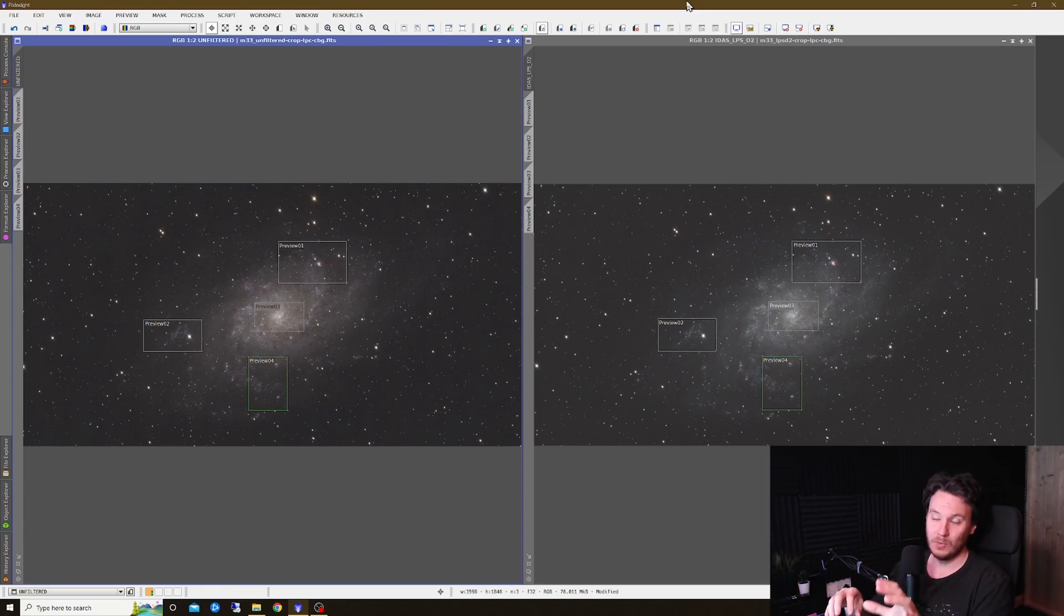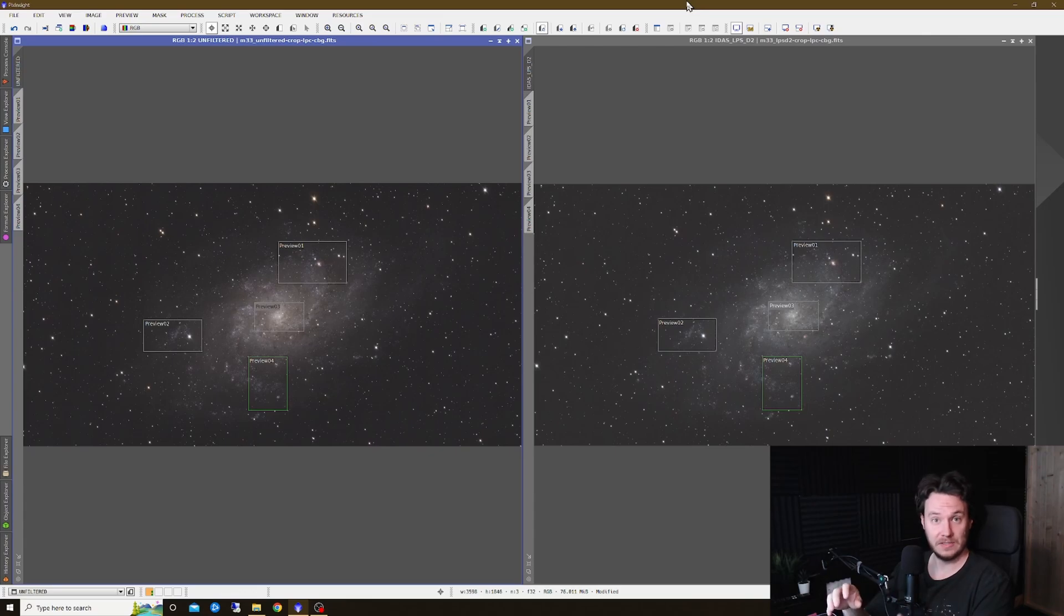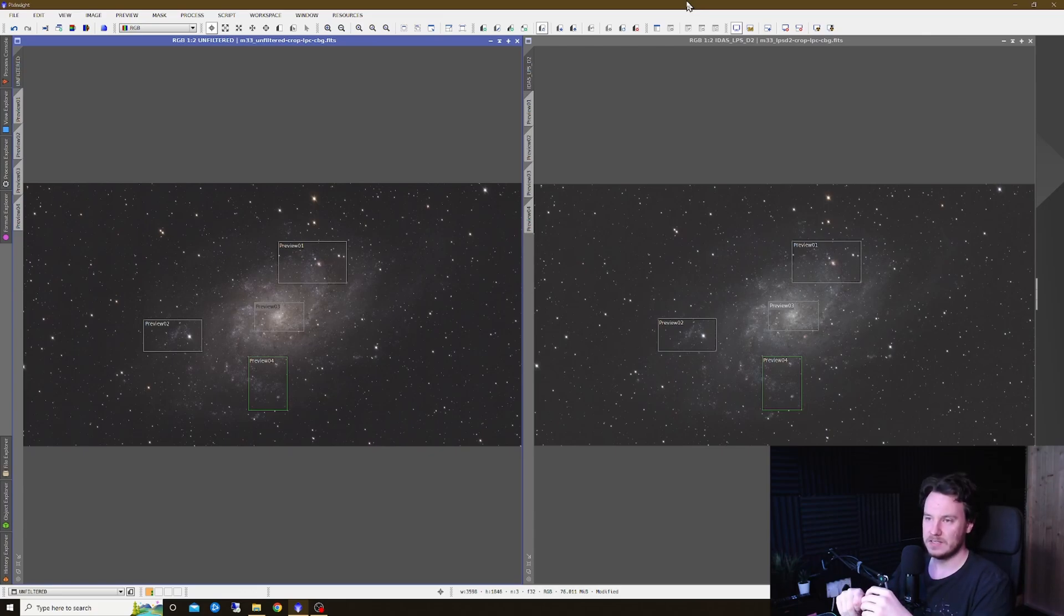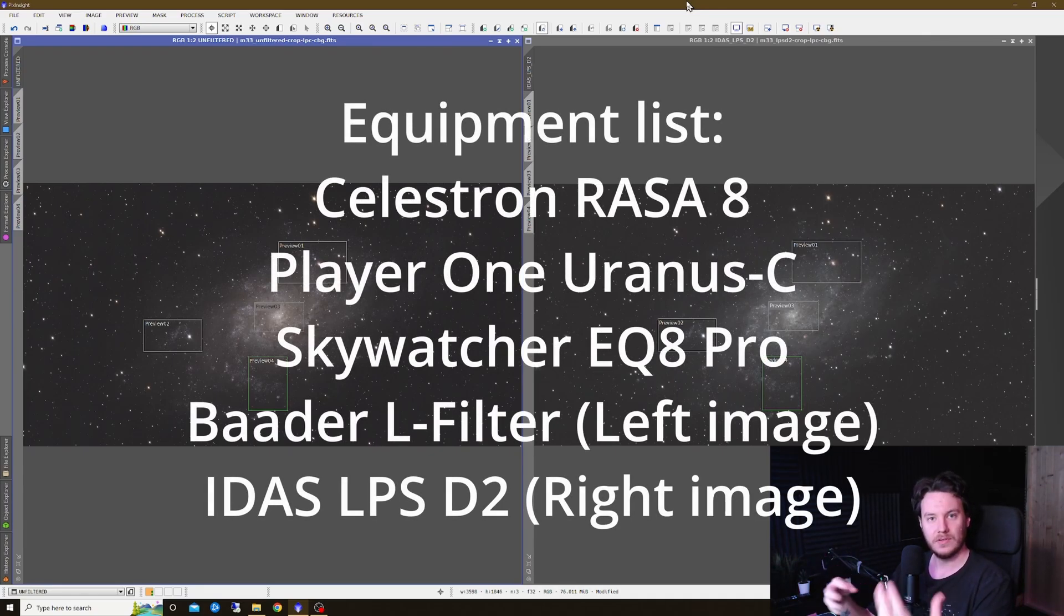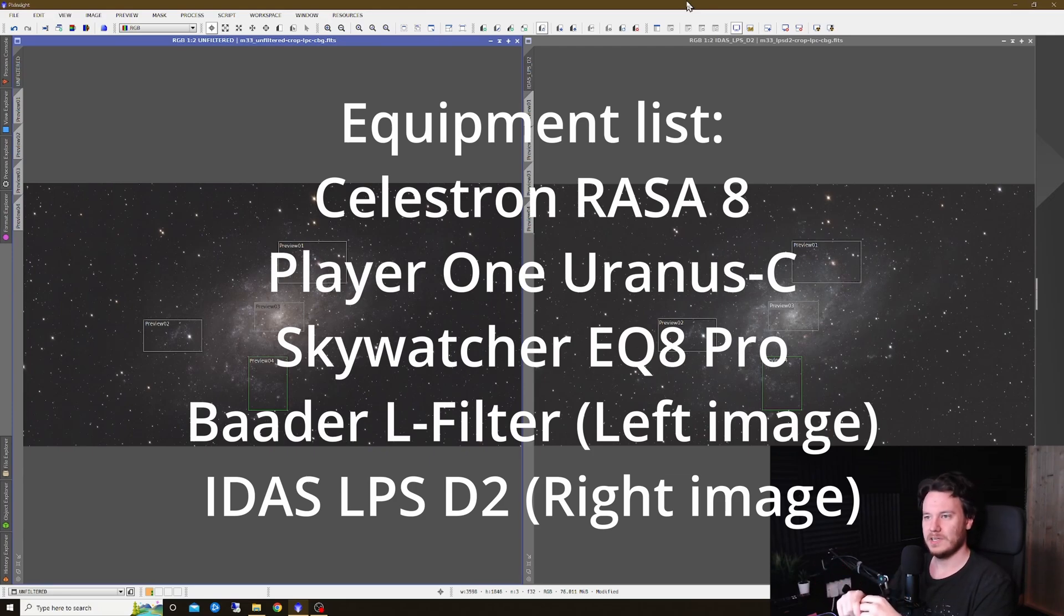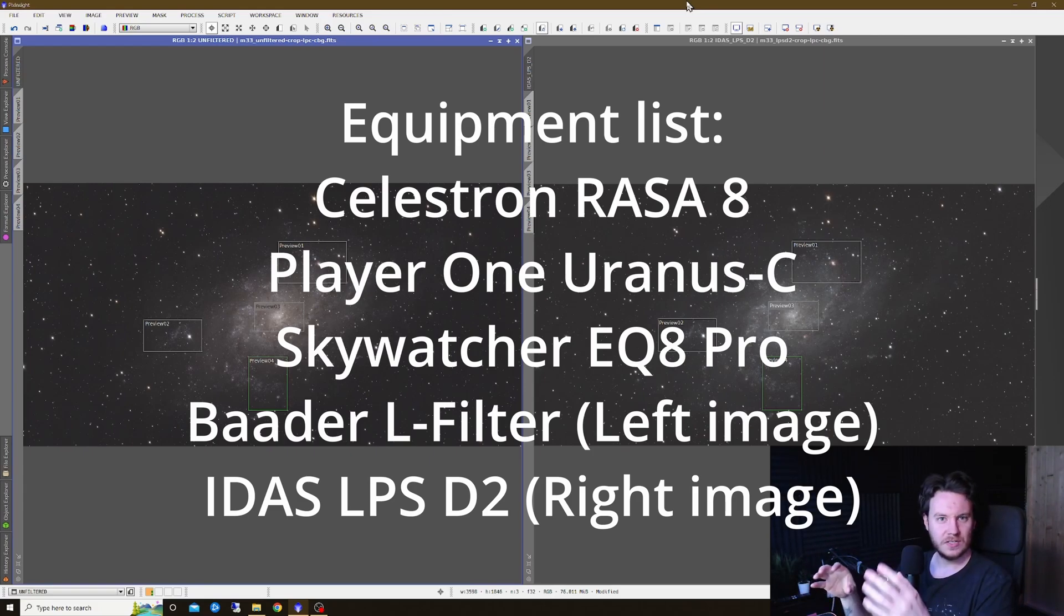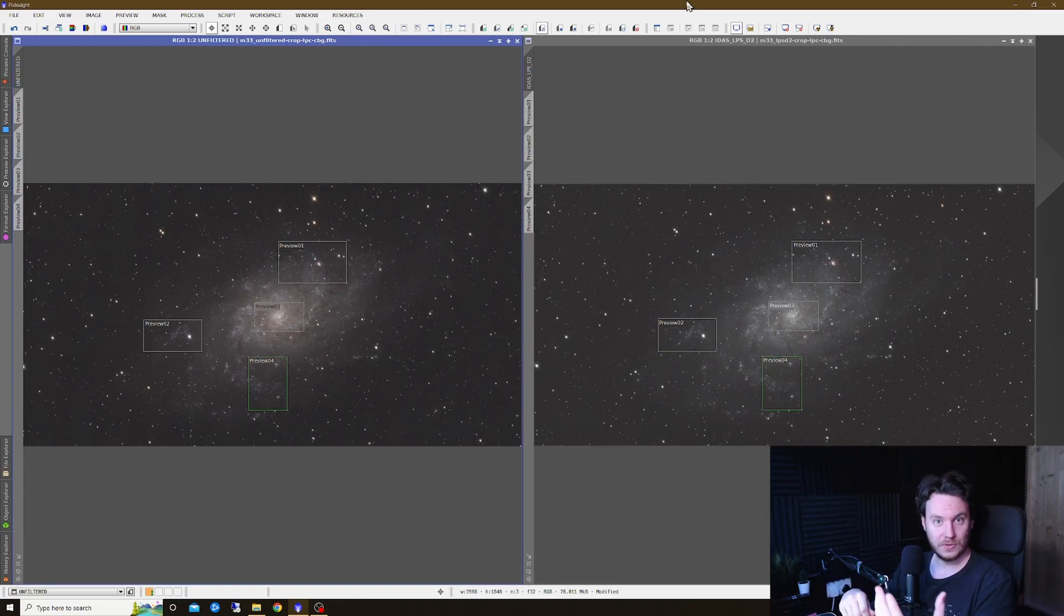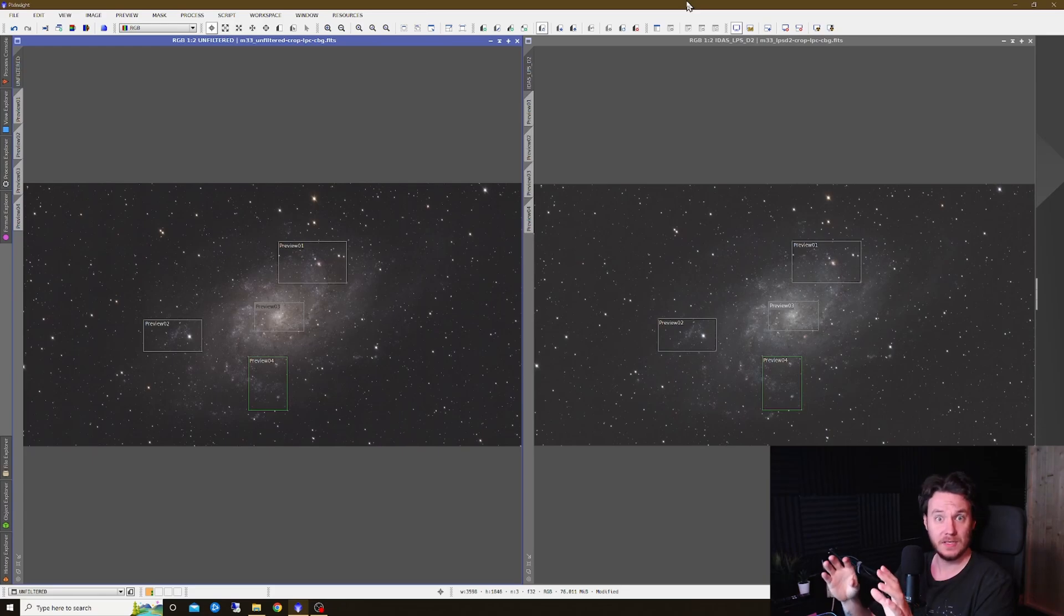Basically, all signs pointed to it being more worth your time simply shooting broadband targets without a filter or simply with a UV and IR cutting filter. But I thought since filter technology has advanced so much in the few years since I last compared things like this, and I had the perfect opportunity now I've got this IDAS LPS-D2, I could make another comparison and share with you guys the results from this. So that's what I've done.